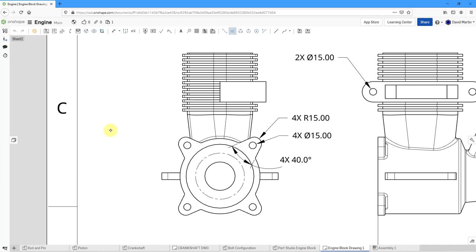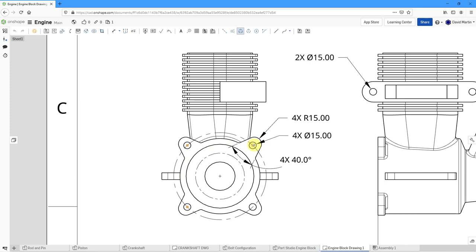In this view, let's also create a three-point circle center line. To do that, we'll hover over the center of one circle, the center of another circle, and then the center of a third circle. Let's hit the Escape key. You can see how the center line is created.